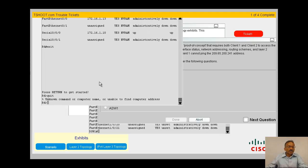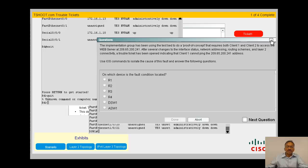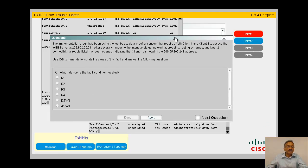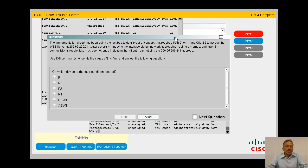My window kind of got stuck here. Let me see if I can get to Ticket 2.